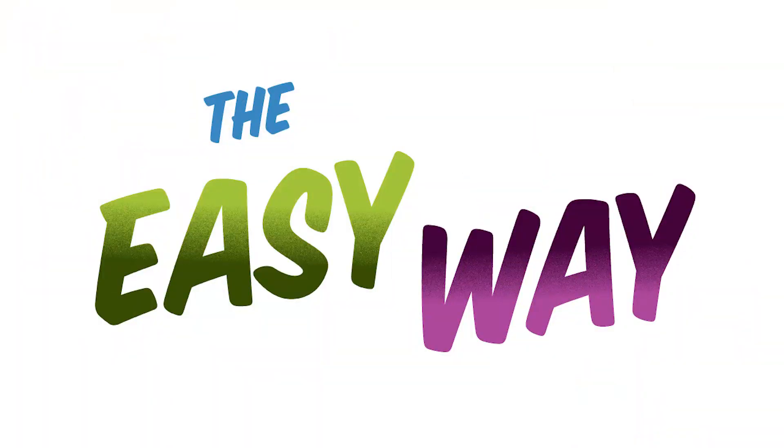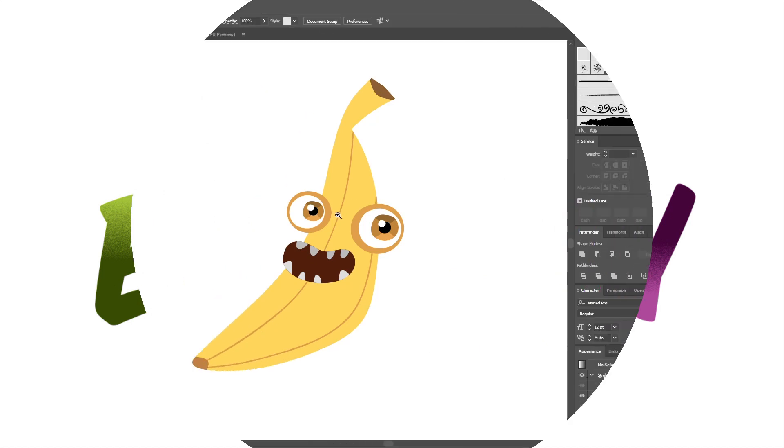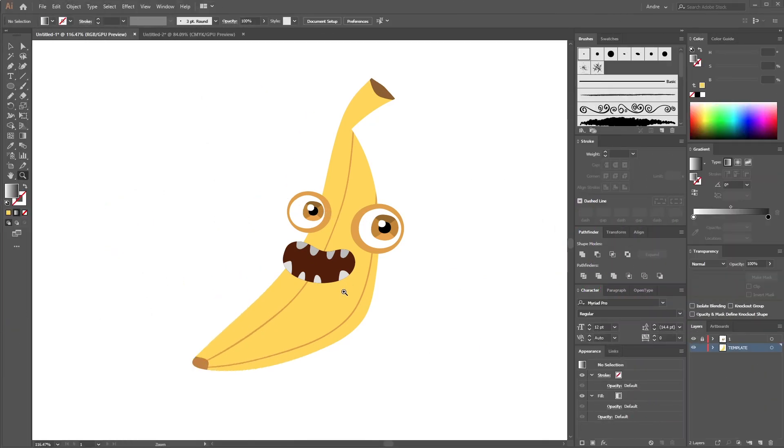But doing it in vector is a completely different story. There's no go-to splatter brush in Adobe Illustrator. And you can make your own brushes, and I've done that before, and you can use those brushes to get a sort of similar effect. But I'm going to show you a method that is, I think, more elegant and powerful, and it's also pretty easy once you get the hang of it. Actually, I'm going to show you two ways, the easy way and the complex way. Let's start with the easy way.